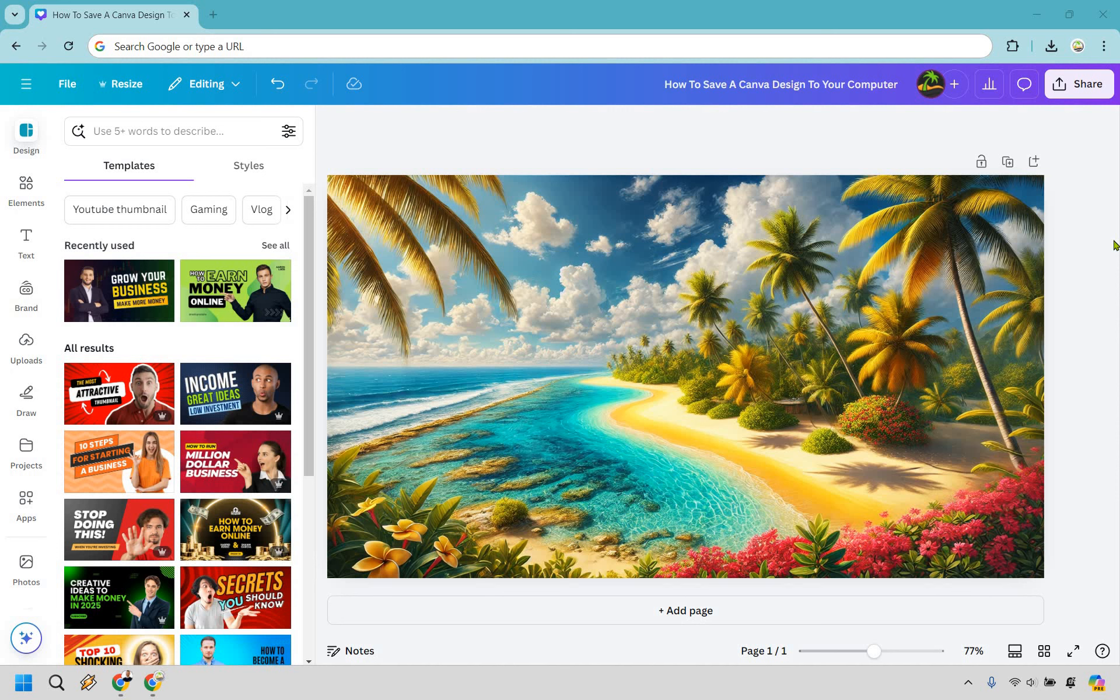In case you were having a hard time doing it, it's simply because the save button is going to be where the share button is, and sometimes those can be two different things.